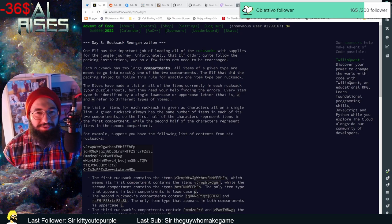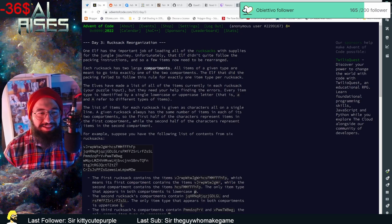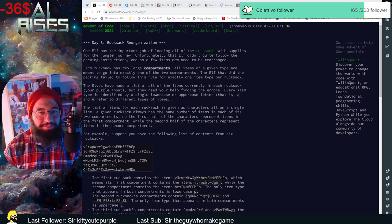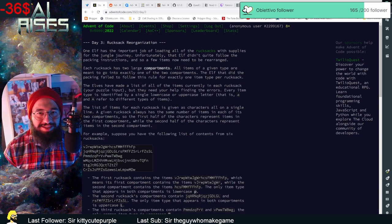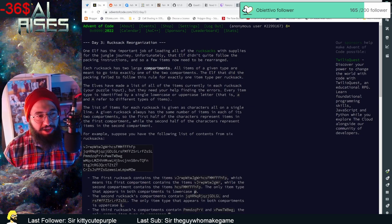Hello guys, good day! Welcome to this new video — this is AOC day 3. I'm going to comment a little bit on my code and how I solved it with GDScript.